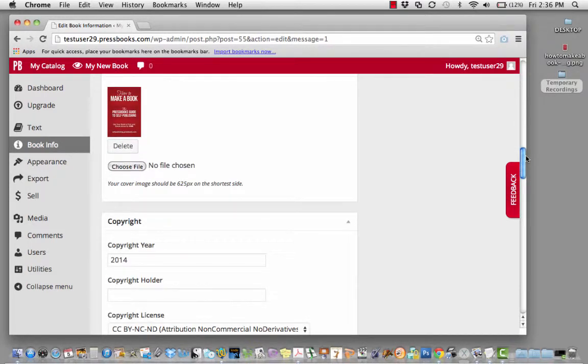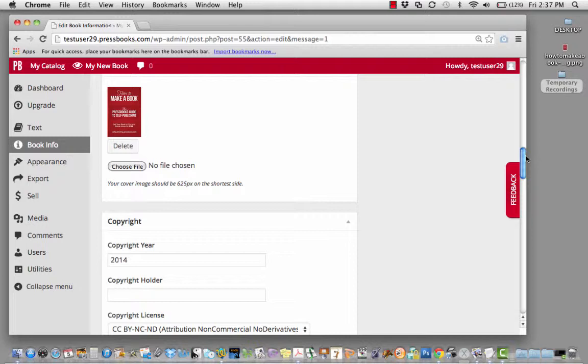The cover image will be exported automatically with your e-book version. For the print version, you'll need to upload your print cover as a separate file in the print bookstores.